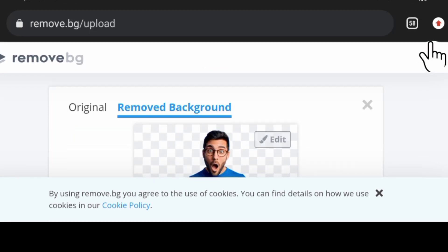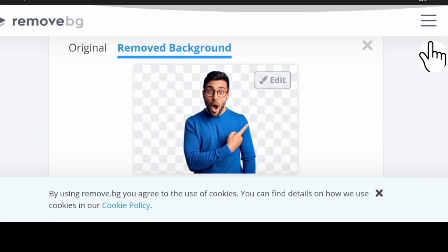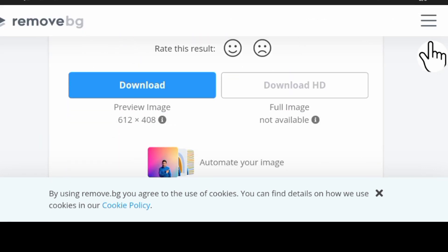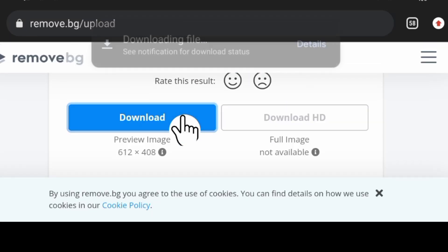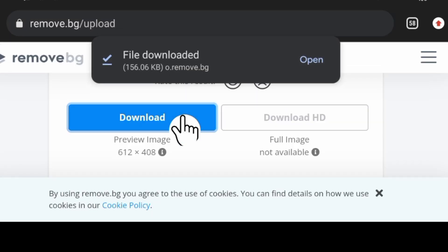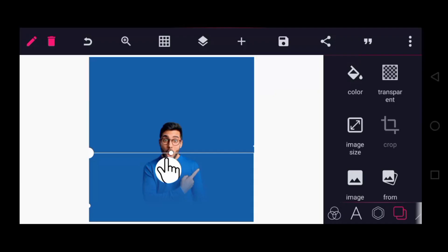Now I have removed the background from this image. You can see it's no longer like the original. All you need to do is click on download. Then after which you can now move to your Pixelab to import this image and start blending your background or gradient.